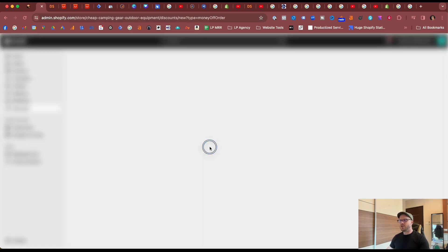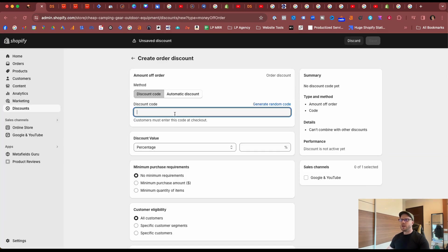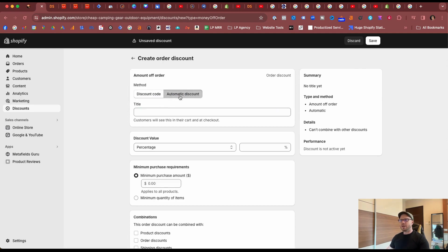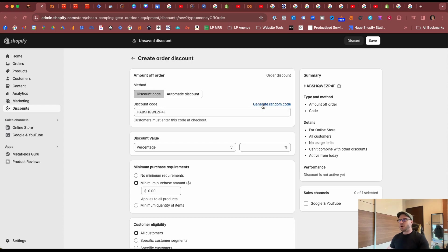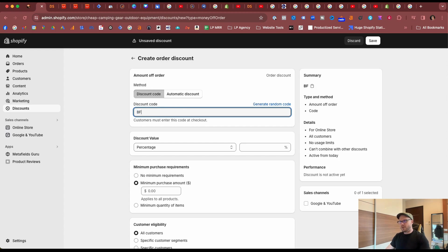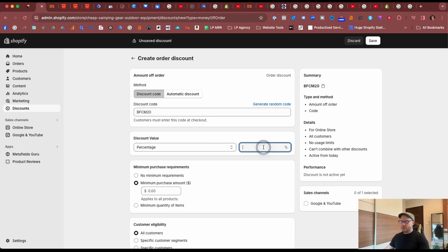When creating your discount offer you can use a discount code or you can make it automatic across the store so this will be automatically applied at the checkout. In our example we're going to call this Black Friday Cyber Monday 20% off deal. You can generate a random code like so, but if you want to be very specific we can call ours BFCM20.